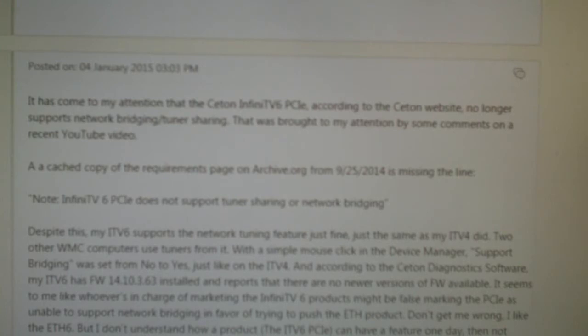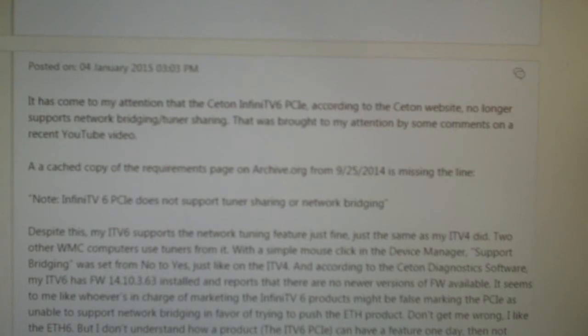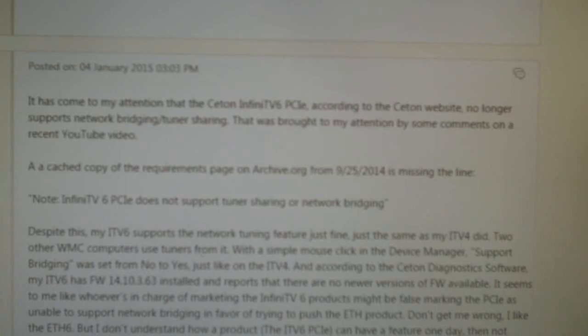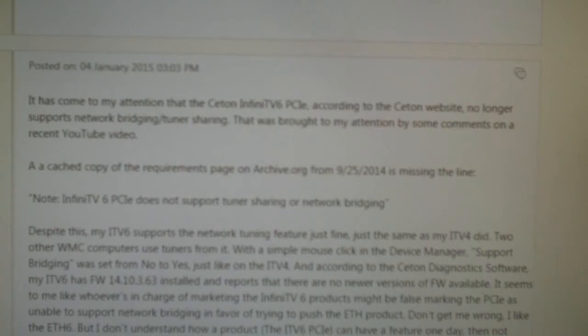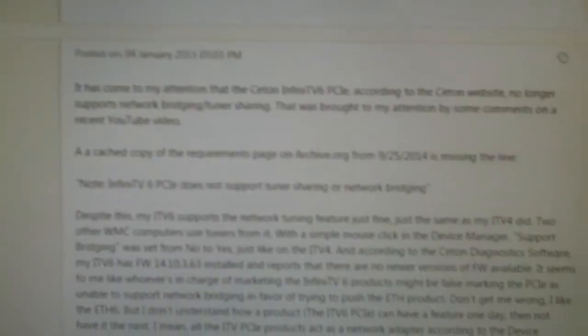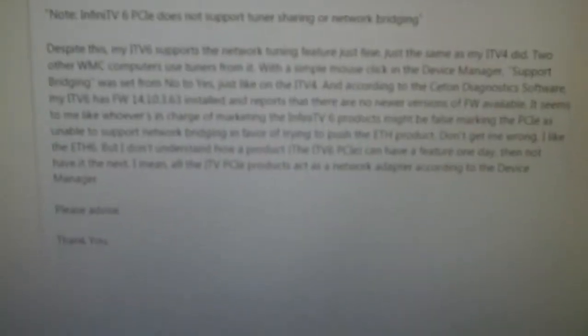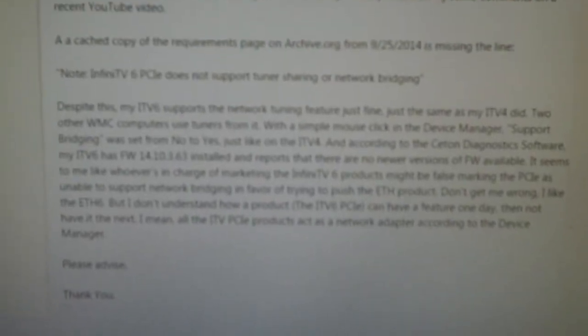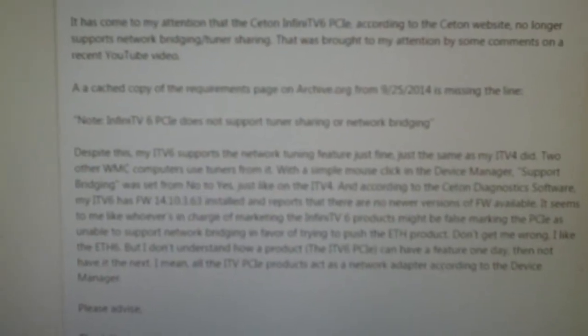It seems to me like whoever is in charge of marketing the Infinity V6 products might be false marketing the PCIe as unable to support the network bridging in favor of trying to push the ETH product. Now honestly, that's what it seemed like at first. So don't get me wrong, I like the ETH 6 but I don't understand how a product like the Infinity V6 PCIe can have a feature one day then not have it the next. I mean all the ITV PCIe products act as a network adapter according to Device Manager. Please advise. Thank you. Anyways, there's that whole paragraph I wrote, with paragraphs.